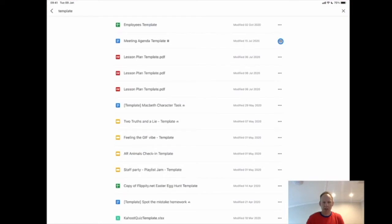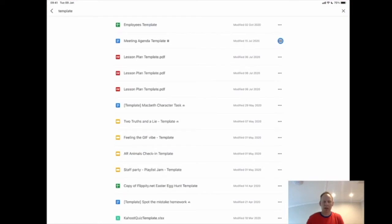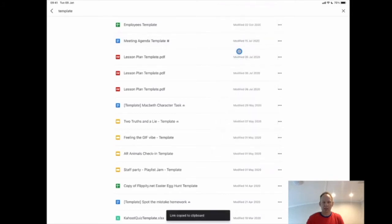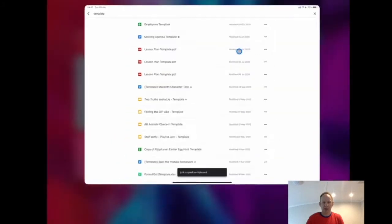I'm going to click the three dots. You can access these three dots from anywhere and in there I'm going to click copy link.